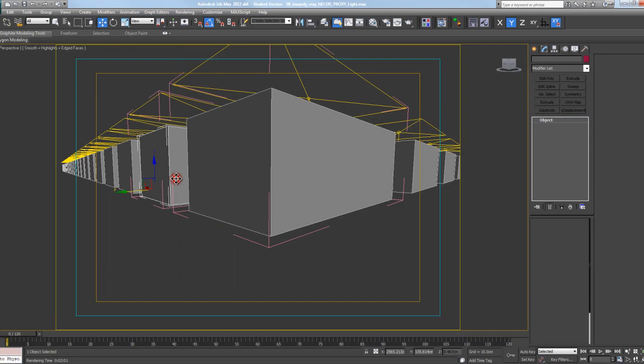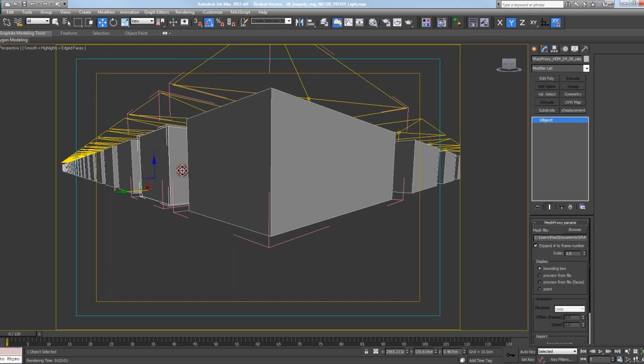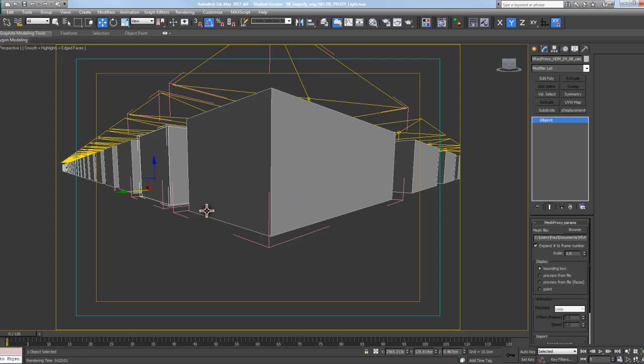Whereas this is an instance, and what it's doing when it does this is it only does the calculation one time, and then it says, okay, well that's the same and that's the same and that's the same, and it just applies it to all of them across the board.